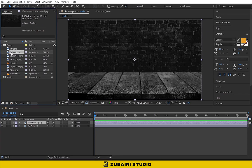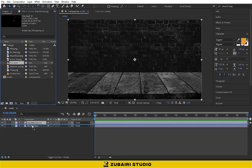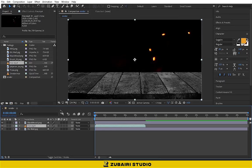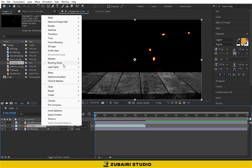Next, drag the fire footage into the timeline and change the blending mode to screen.